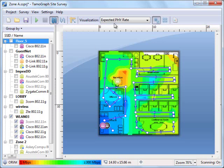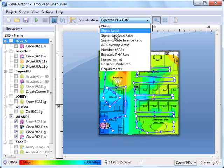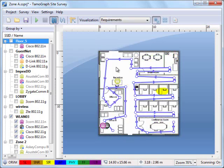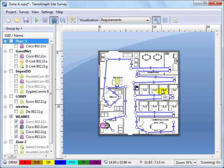The requirements visualization shows which zones don't meet the requirements set by the user. By default, Temograph applies very modest requirements for the signal strength, noise level data rates and other parameters, so we see only a very small zone that doesn't meet such requirements.